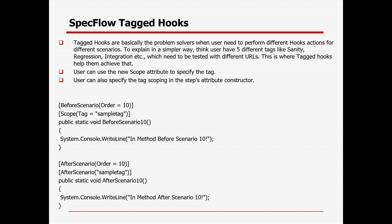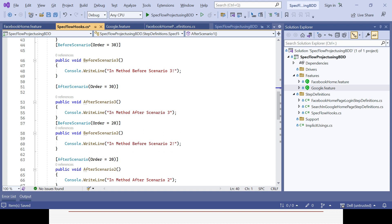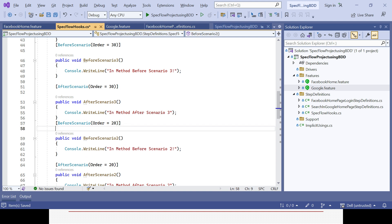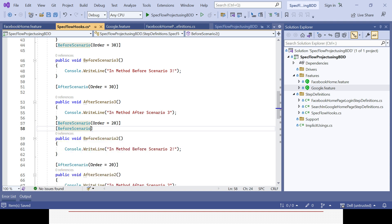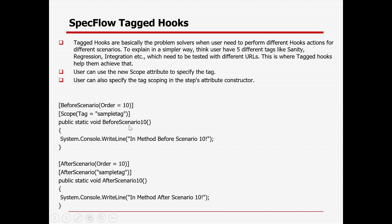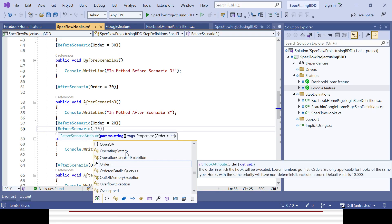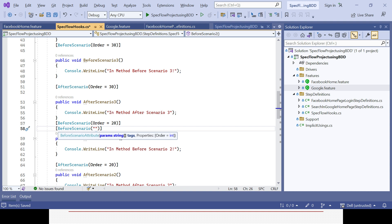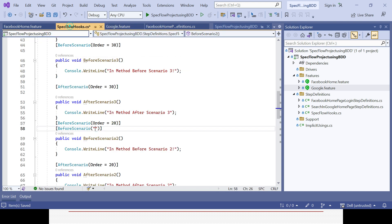The second way is to specify the tag scoping in the hook attribute's constructor. Go to the second hook where the priority is given, create a constructor inside the BeforeScenario attribute, and provide the tag name — for example, 'regression' — directly as a parameter inside the attribute. So you can copy the tag name and paste it within the double quotes inside the attribute constructor.